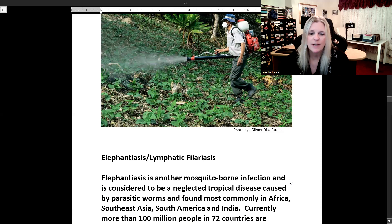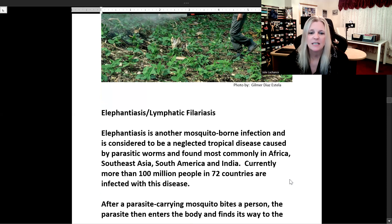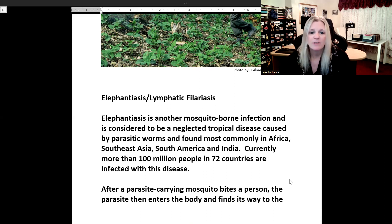Elephantiasis, also known as lymphatic elephantiasis, is another mosquito-borne infection and is considered to be a neglected tropical disease caused by parasitic worms. It is found most commonly in Africa, Southeast Asia, South America, and India. Currently more than 100 million people in 72 countries are infected with this disease.